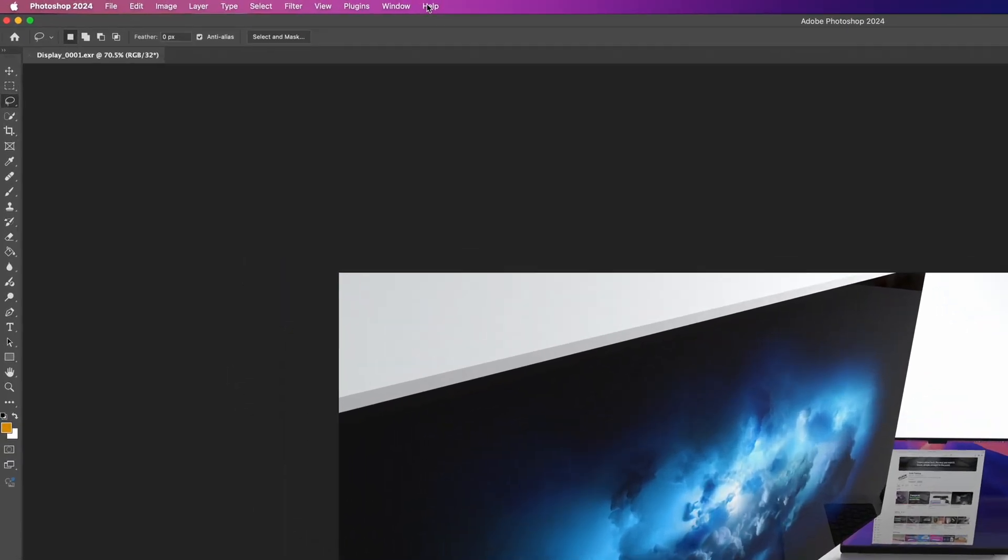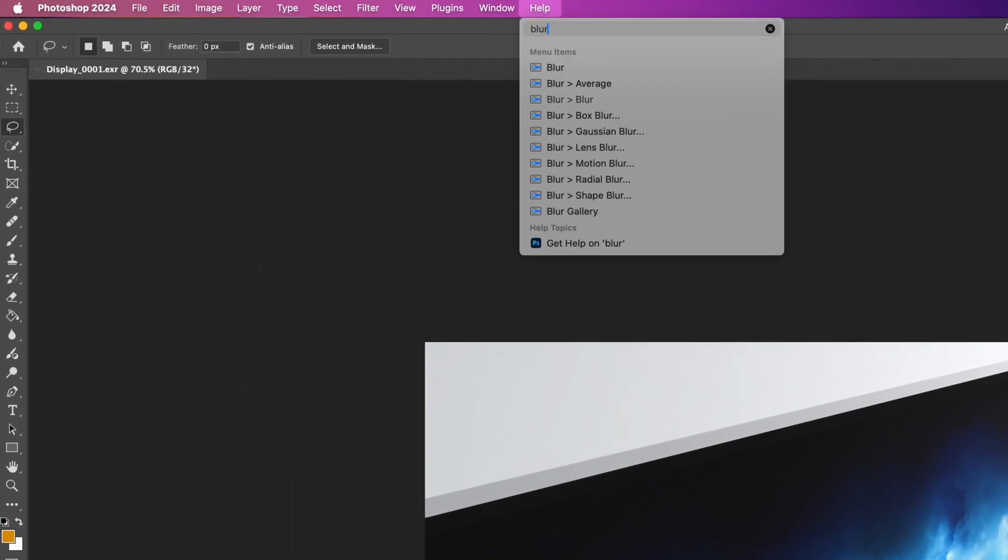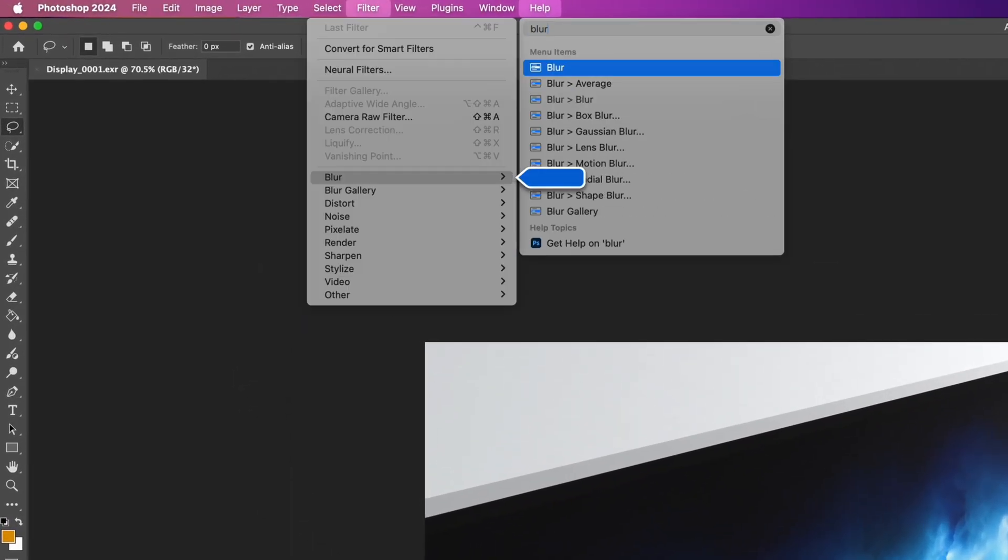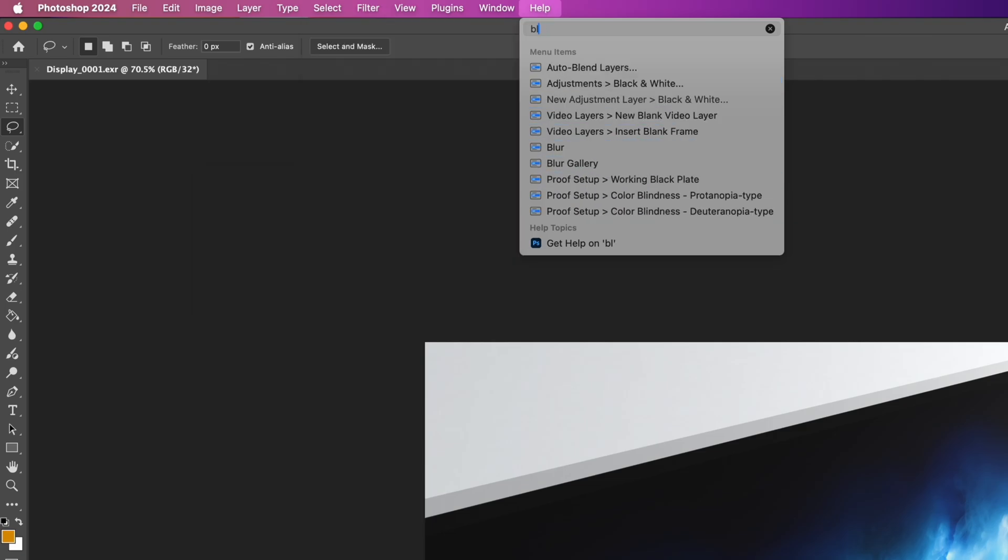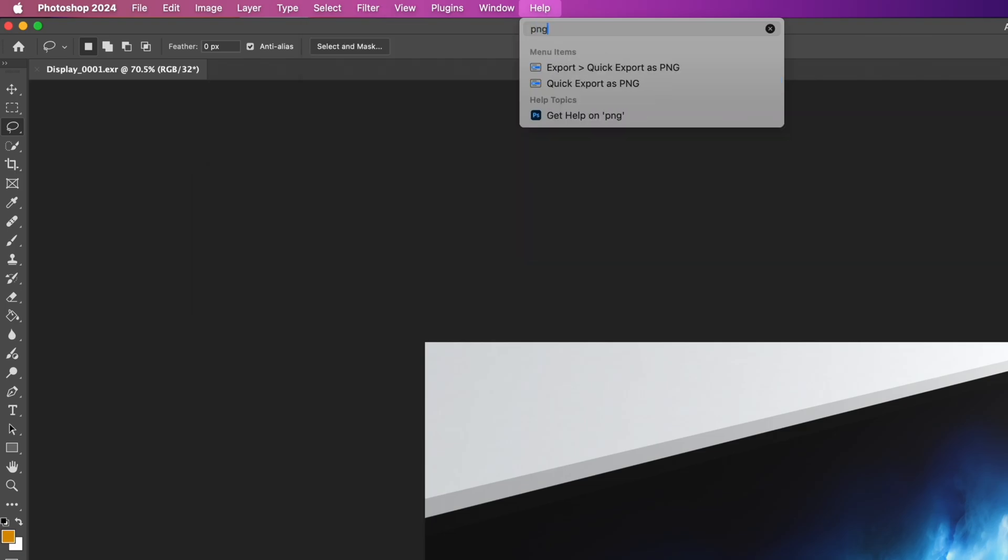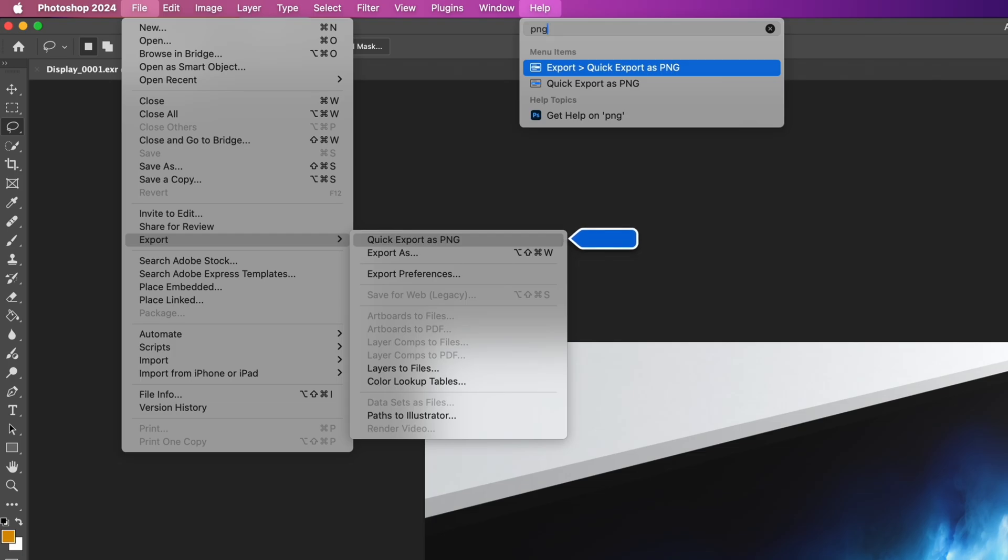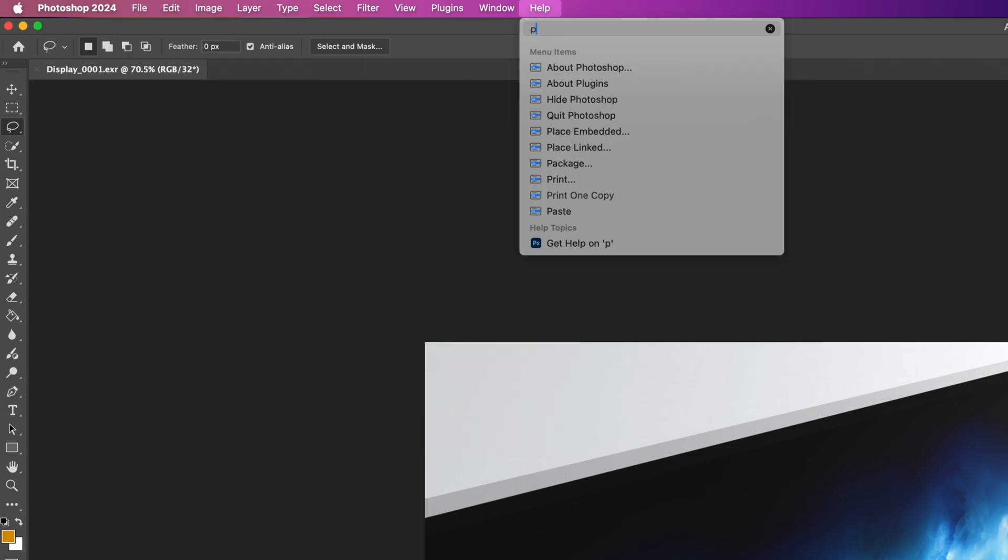Or maybe I want some blur but don't know how to get to those. Or I want to export my image as a PNG file. Anything that's available in the menus of your apps, you can find it through this search window. And remember, it's not just for apps like Photoshop. This works for every single application on your Mac.